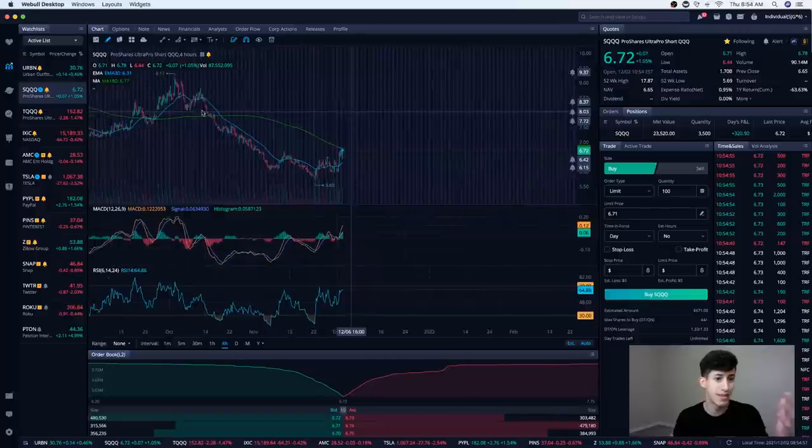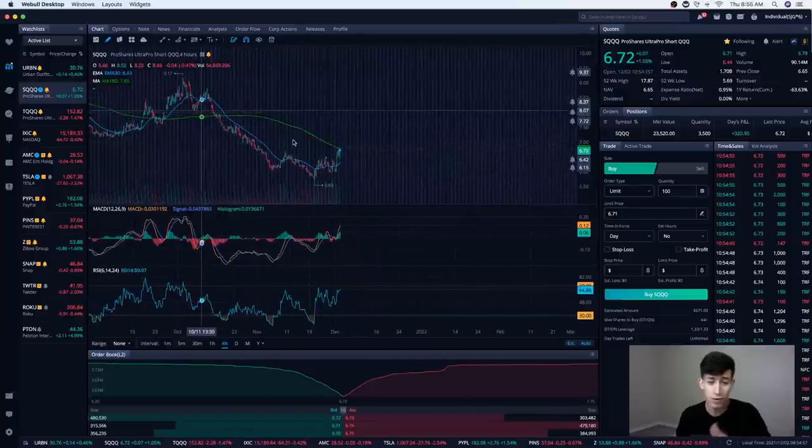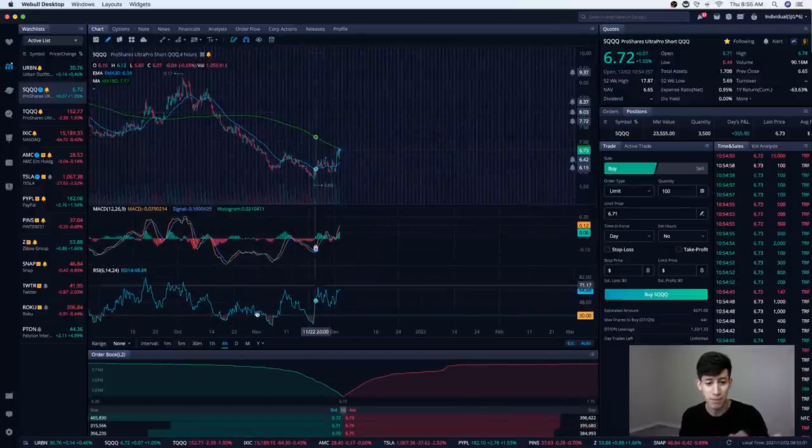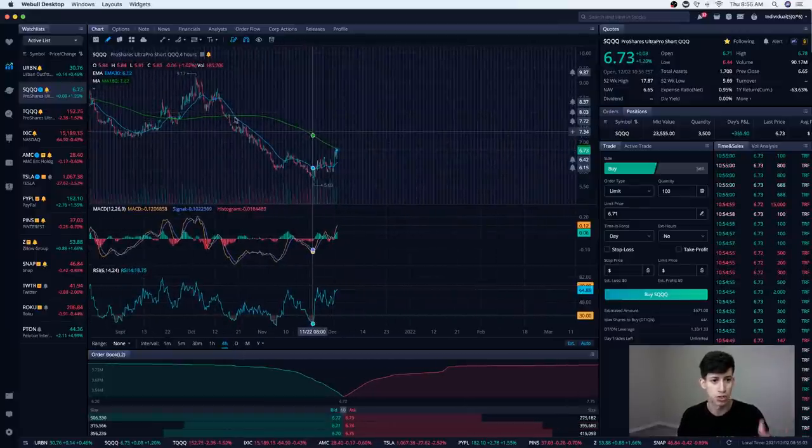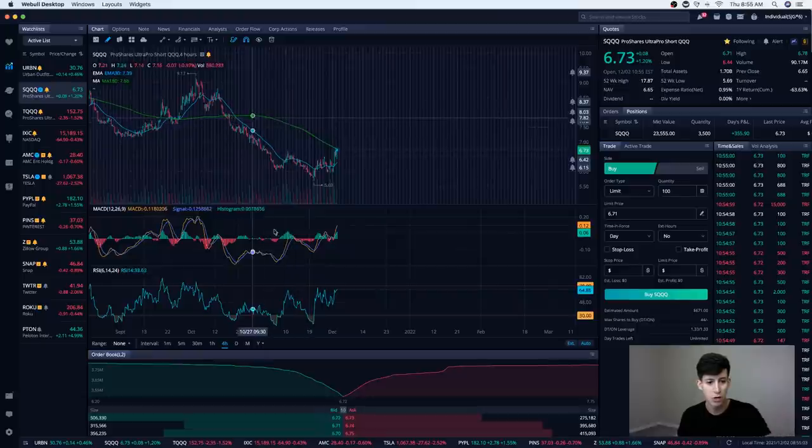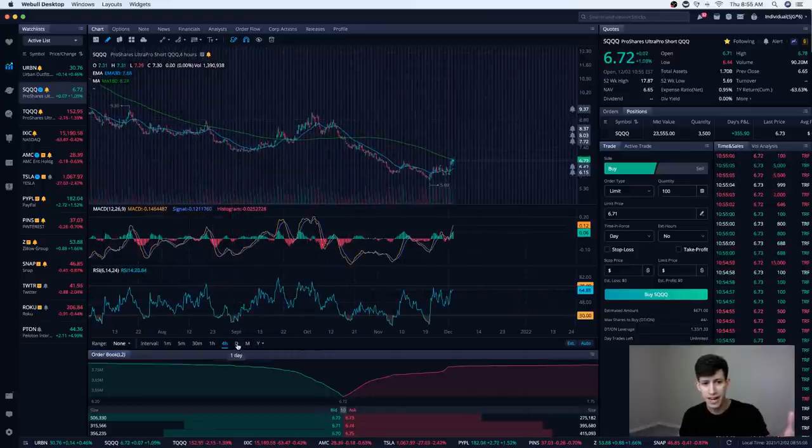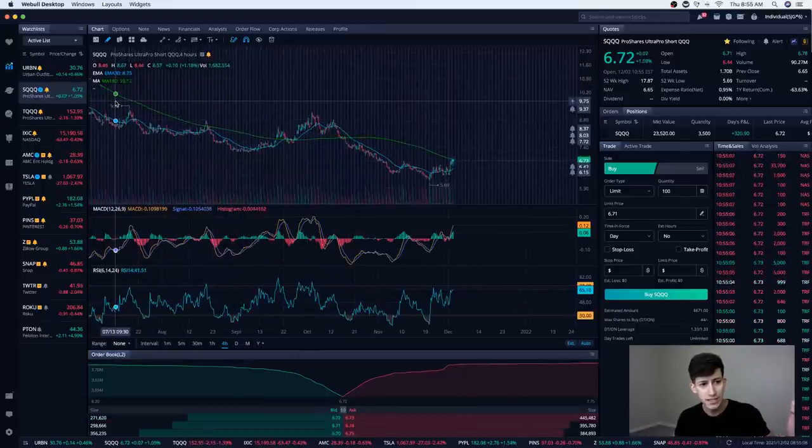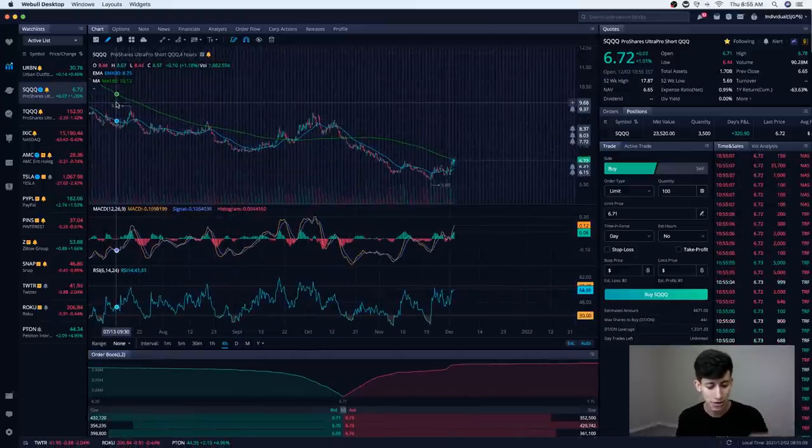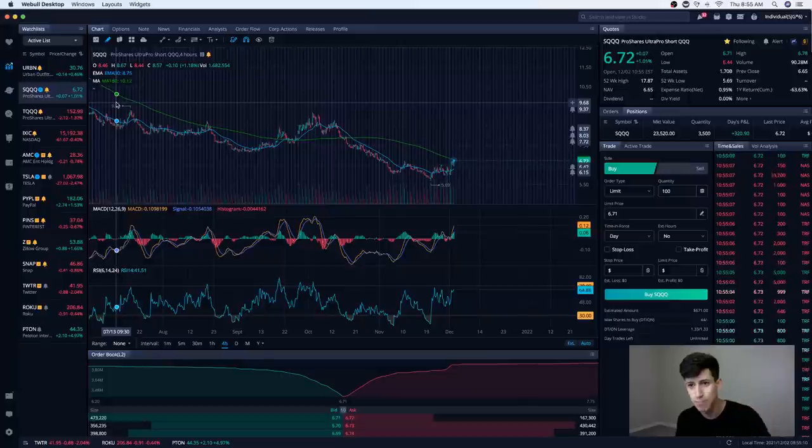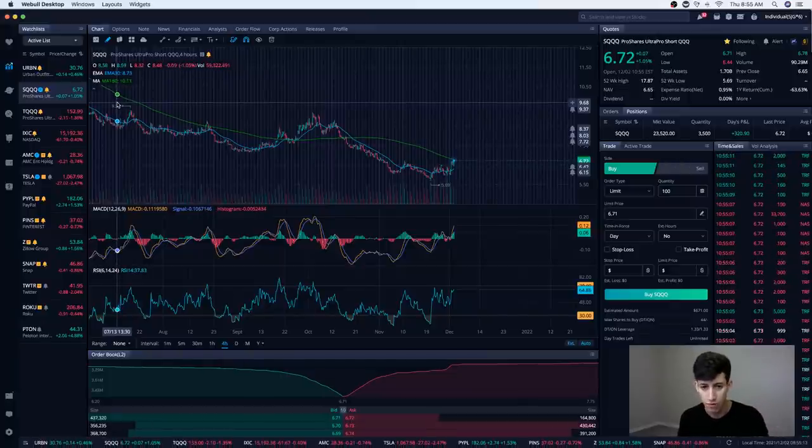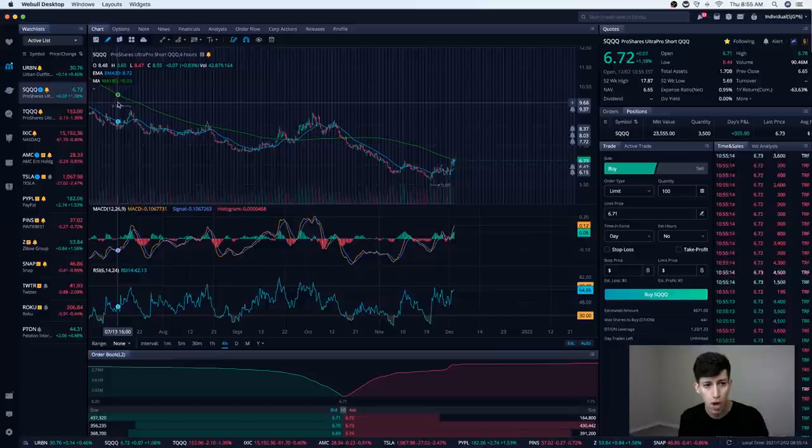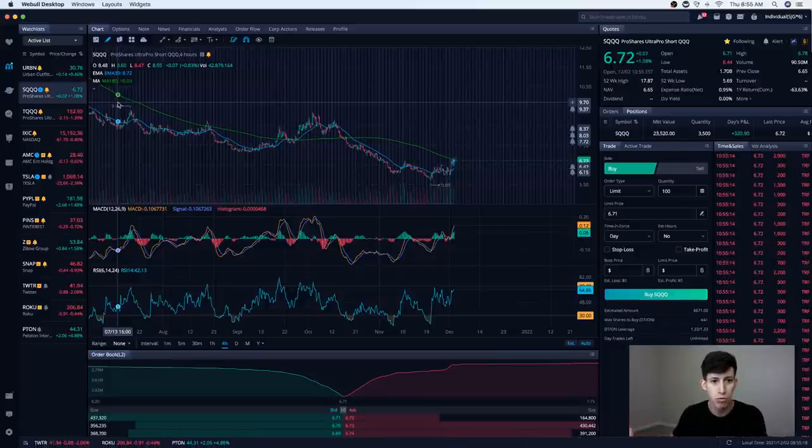SQQQ decays. I mean, not only just decays, but it's more bearish than it is bullish. Look at the past 180 days. It is a continuous descending pattern. This is simply not an ETF or a stock that you want to hold for more than a couple of days in my opinion. One, two, three days.